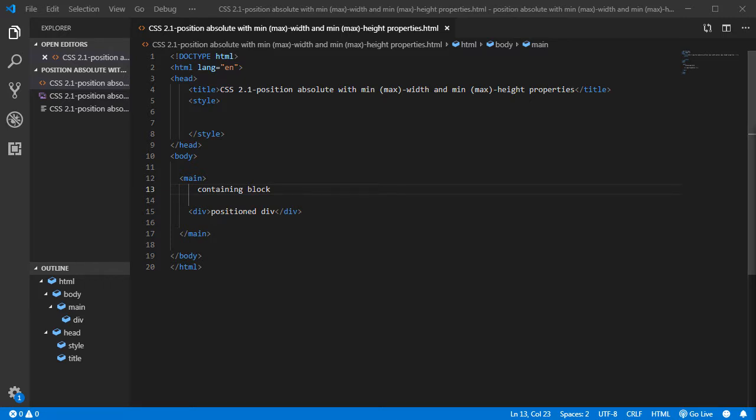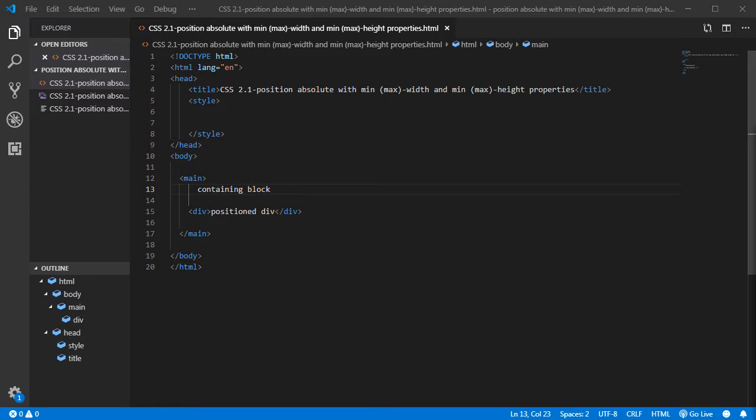I have some examples of usage of position absolute with minimum width and minimum height properties. Also can be used with max-width and max-height properties. The first scenario is the most general scenario, showing how those properties work. Using these properties we can set limits on element width and element height. An important note is that they don't accept negative values.